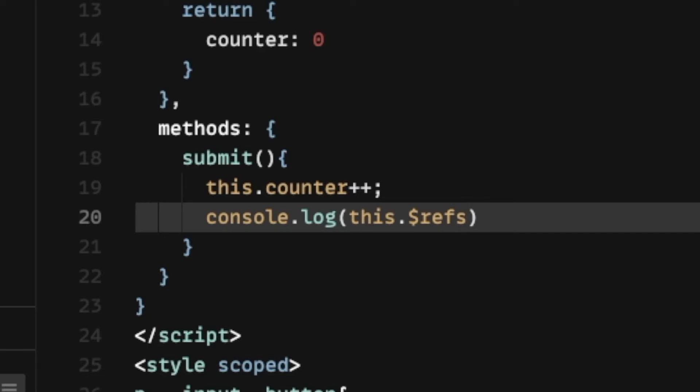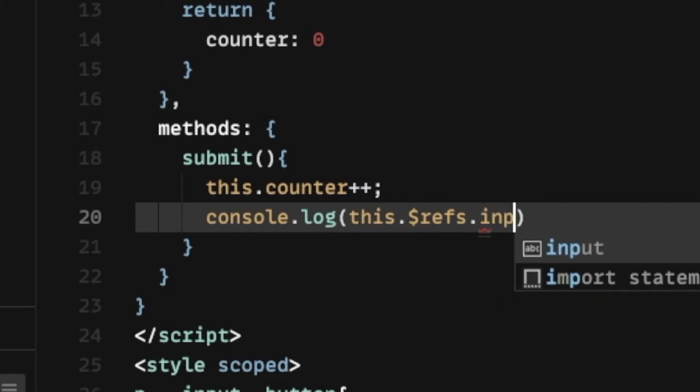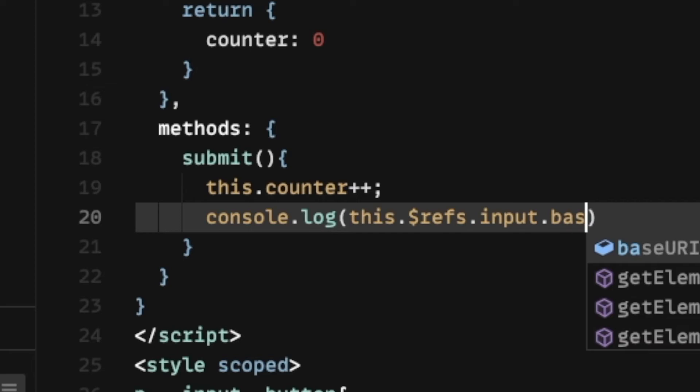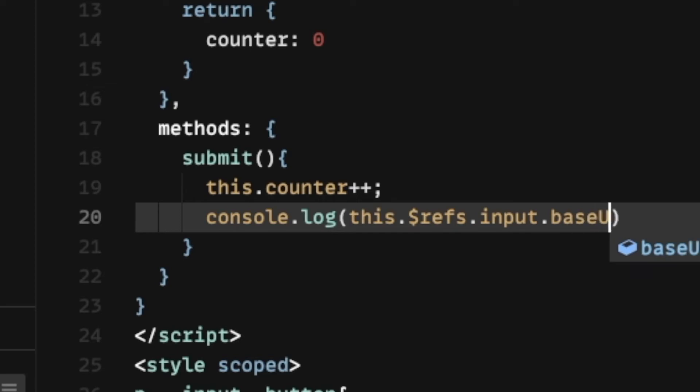Back into our submit method, we're going to change the code to the following on the console.log line, this.refs.input, and now we're going to add baseURI. Notice the capitalization here.